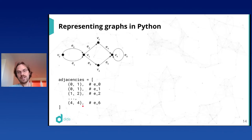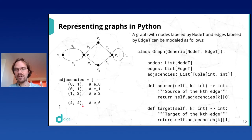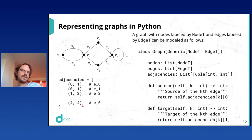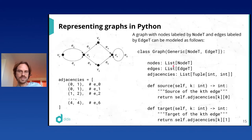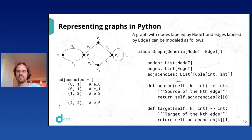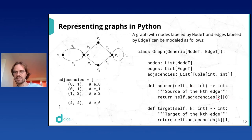To attach data to vertices and edges, we pick two types: node_t for vertex labels and edge_t for edge labels. The class Graph is a dataclass depending on these two types, containing a list of nodes of type node_t, a list of edges of type edge_t, and an adjacency list of integer pairs. The source and target methods simply look up the k-th entry of the adjacency list and return the first or second item of that tuple.